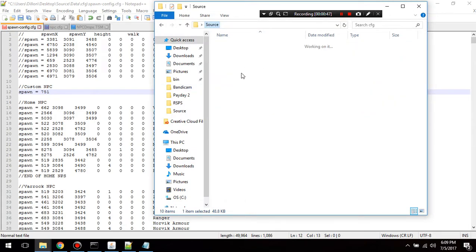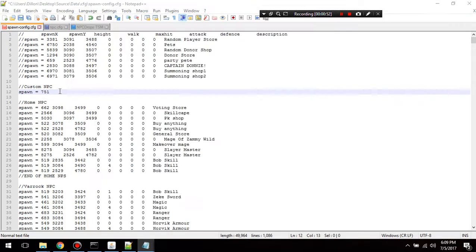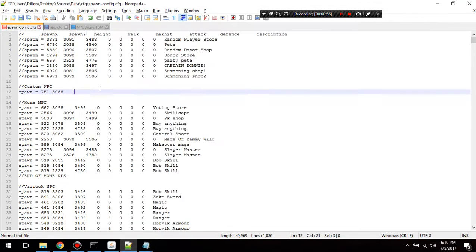Go back to your data, then characters, and find out your coordinates. Paste those coordinates and hit tab, paste again and hit tab again, then hit tab once more.